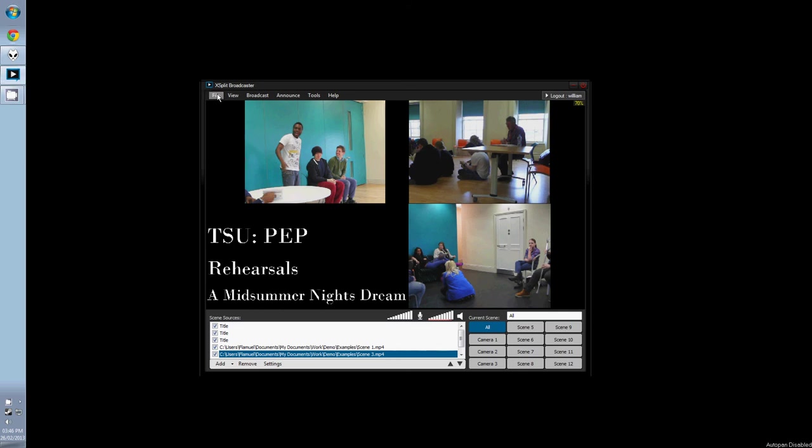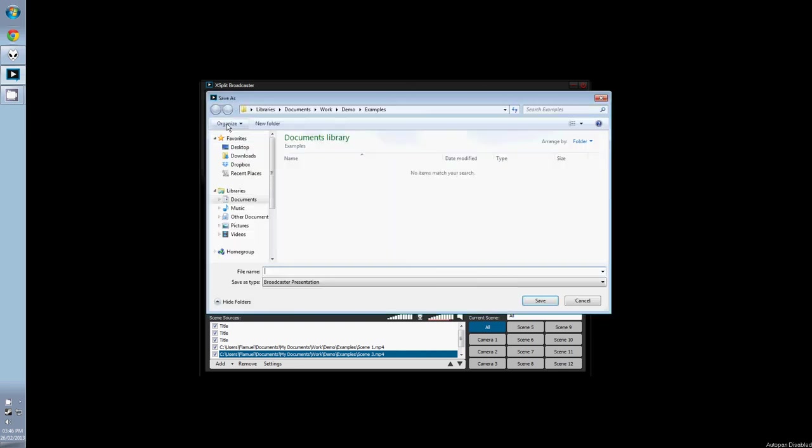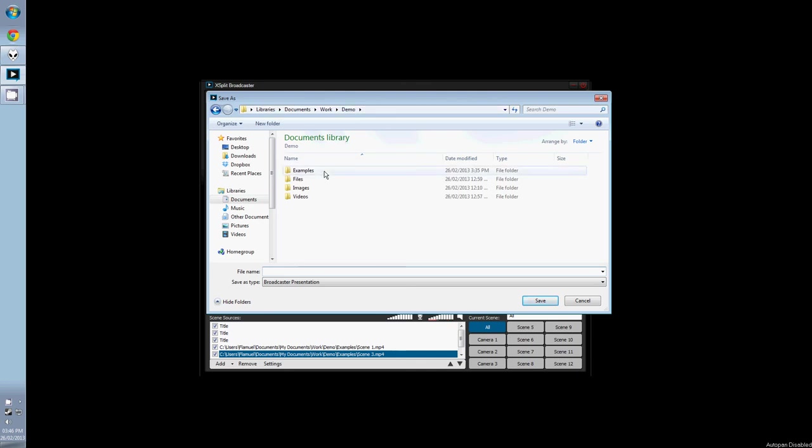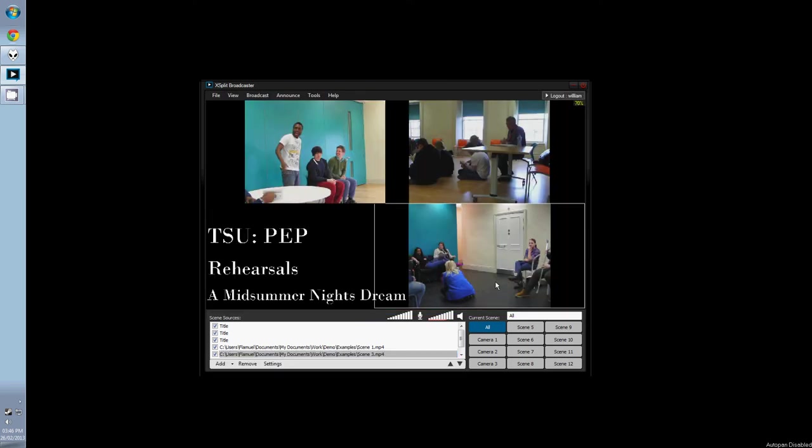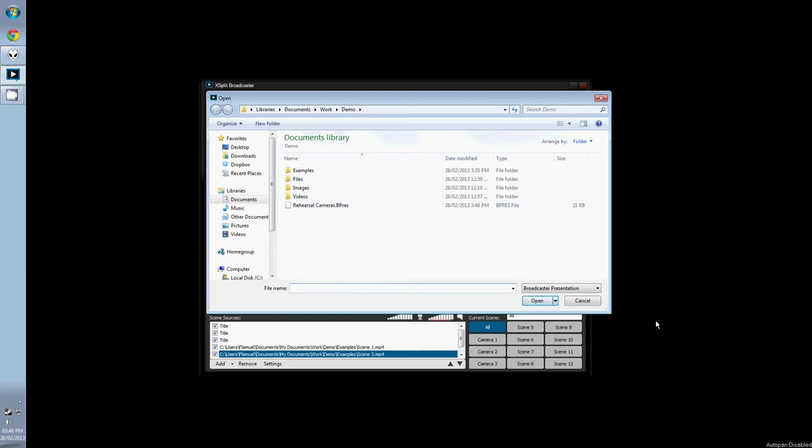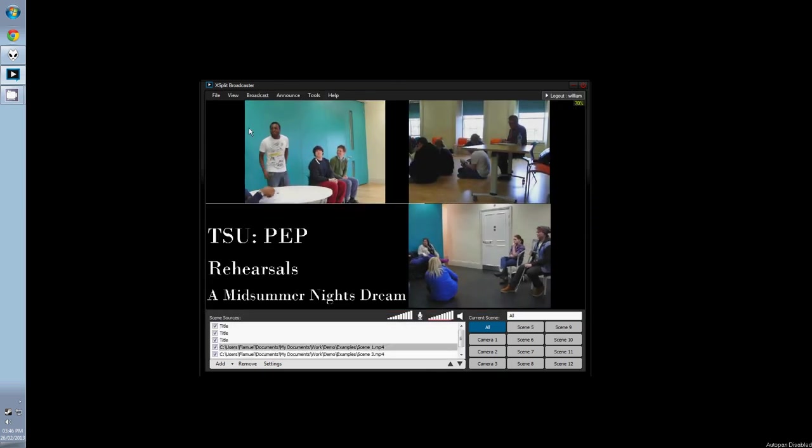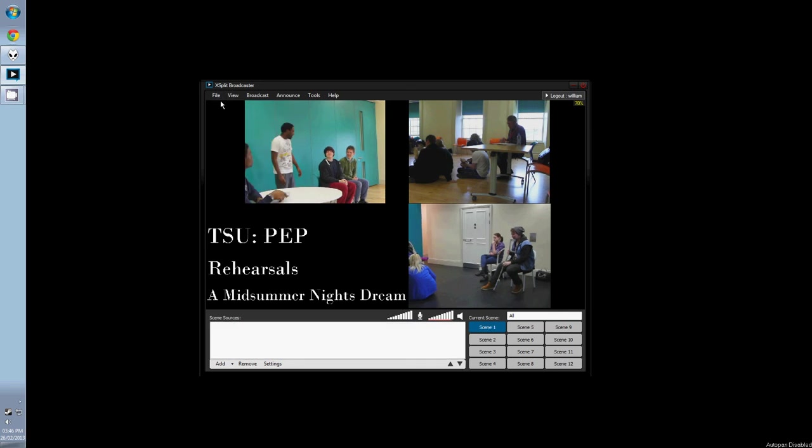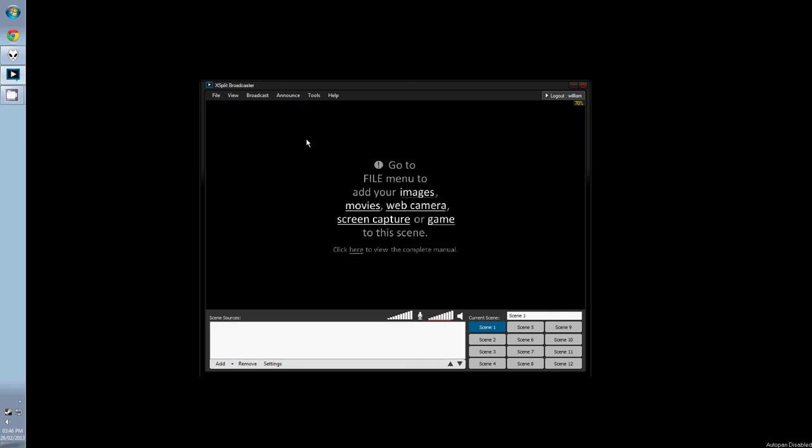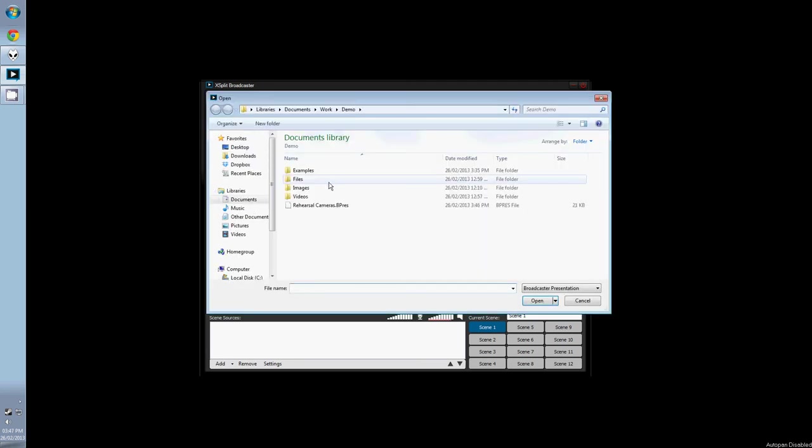Now would be a good time to save this presentation. All you have to do is go to File and click Save Presentation. Pick a location and give it a name. Then to load, just go to File and Load Presentation. Now if we were to make a new presentation or change computers, so long as you had the file, you can just reload it again.